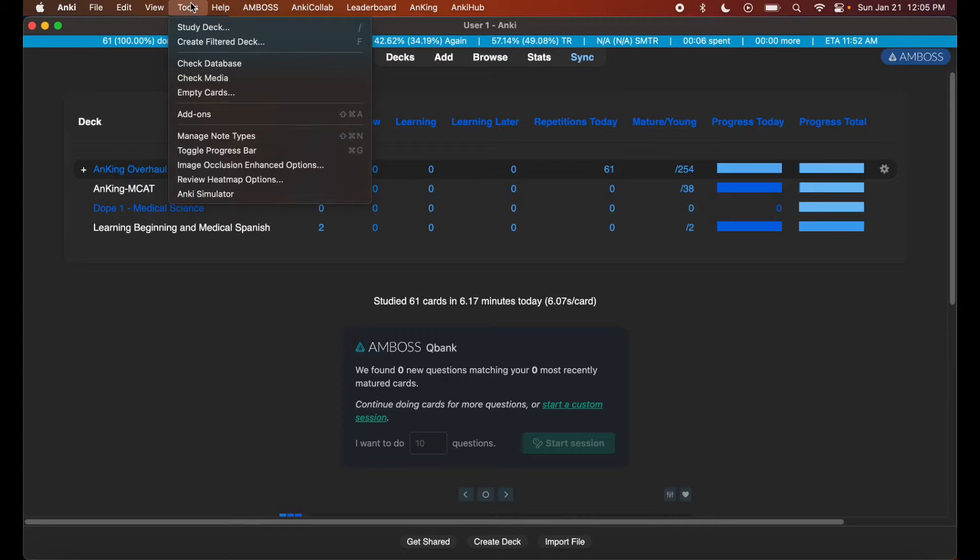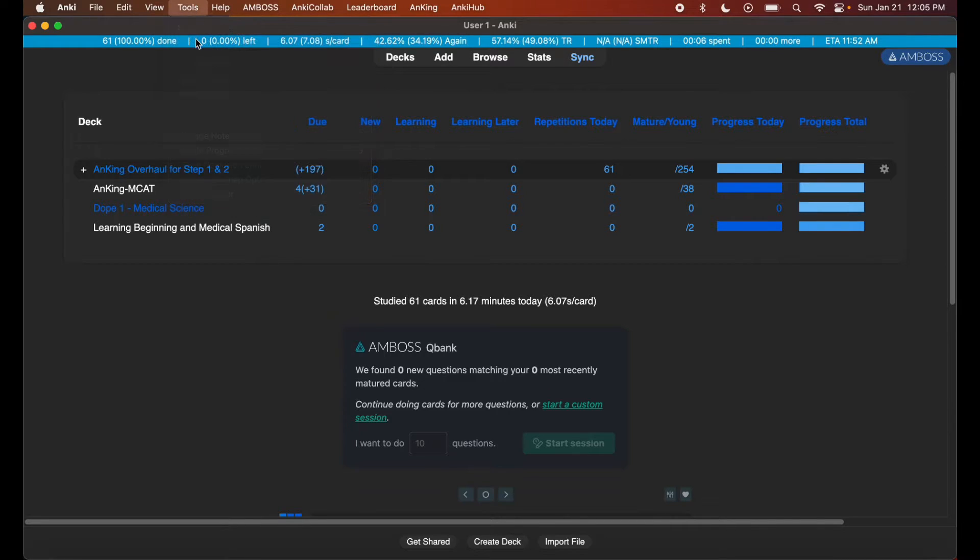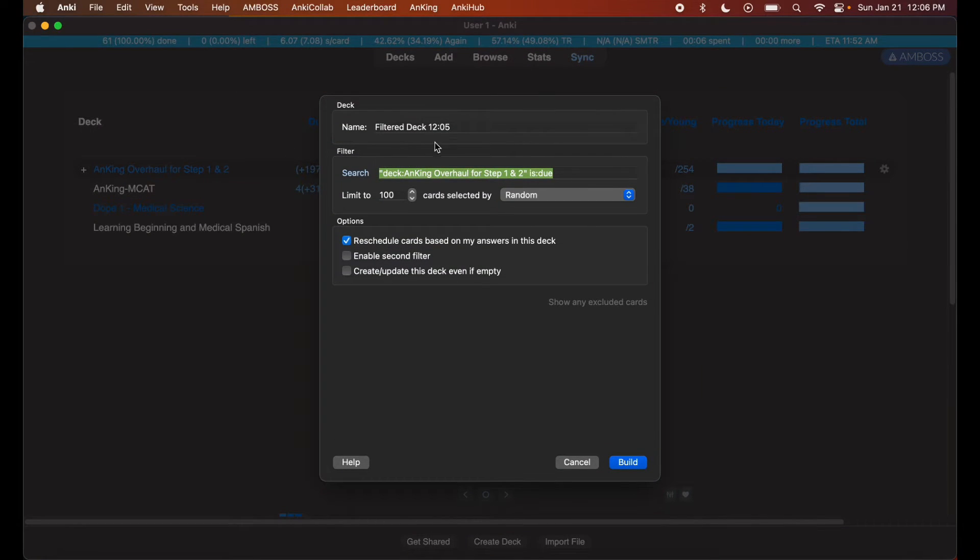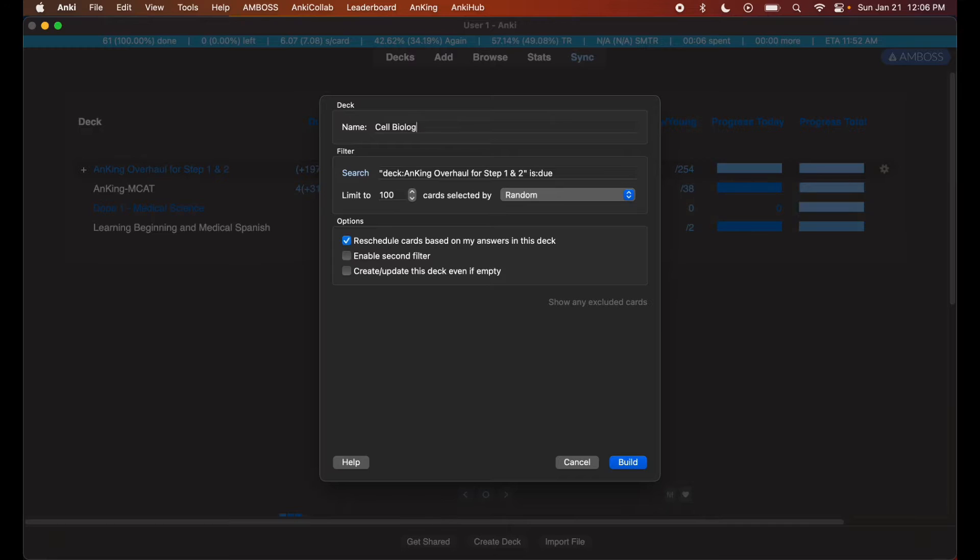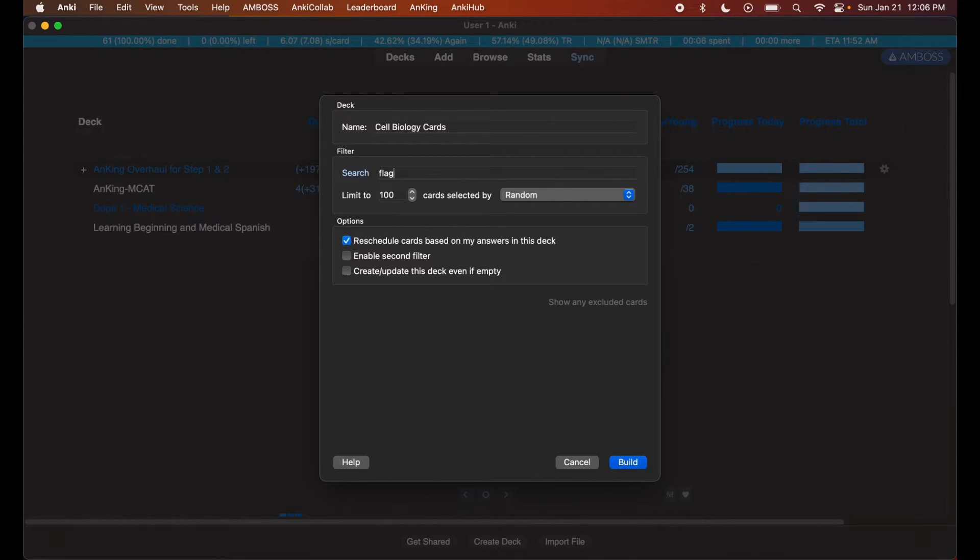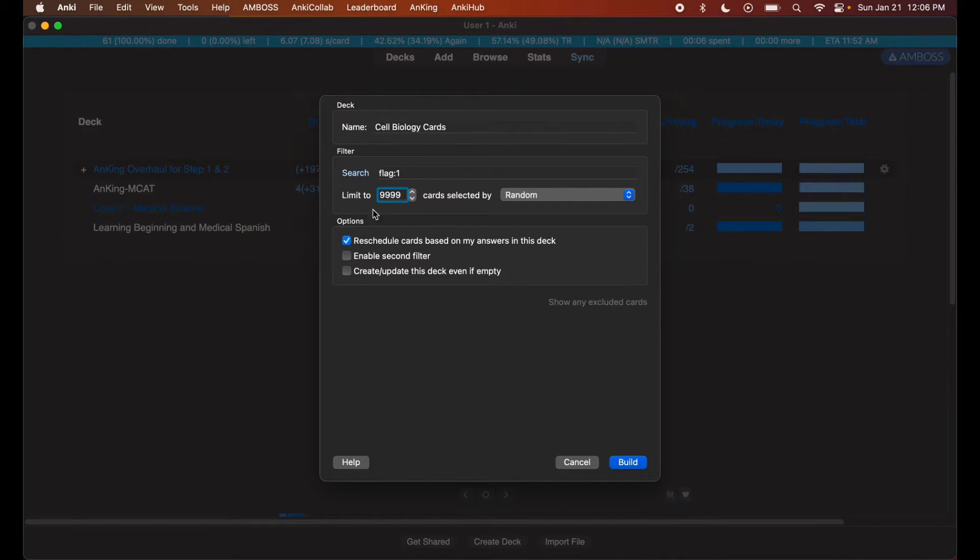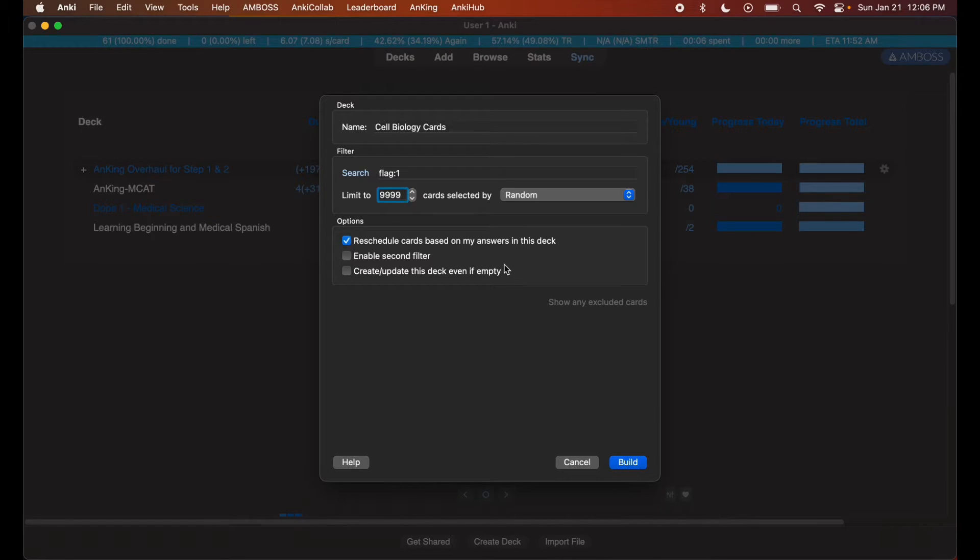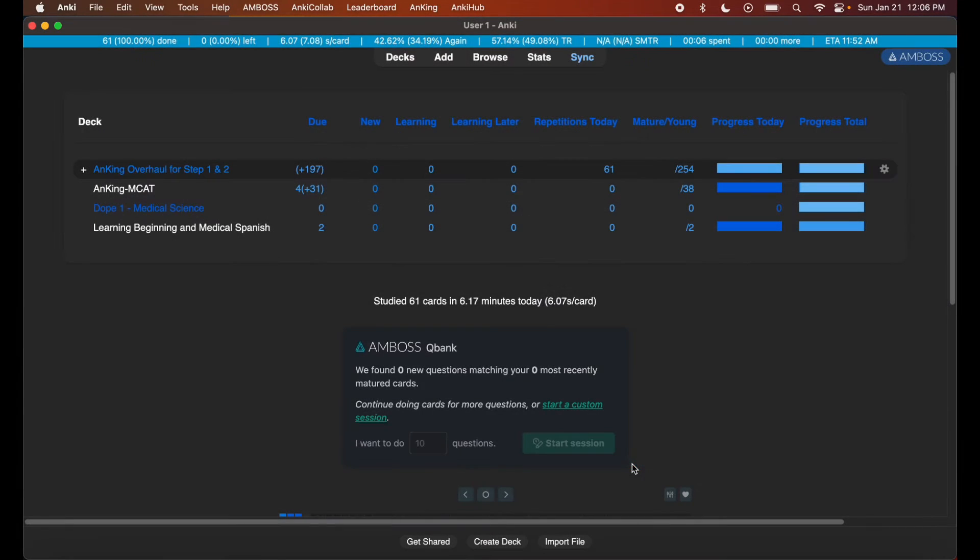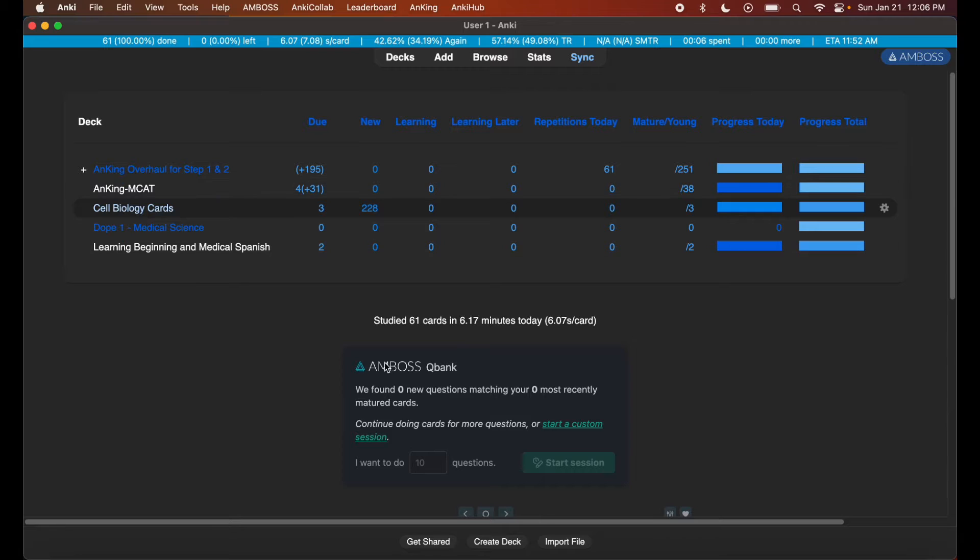Hit Tools, Create Filtered Deck. Name it 'Cell Biology Cards', and just hit flag 1. Set it to 9999 because you want all the cards. Check 'Reschedule cards' so it gets added back to the main deck once you're done.